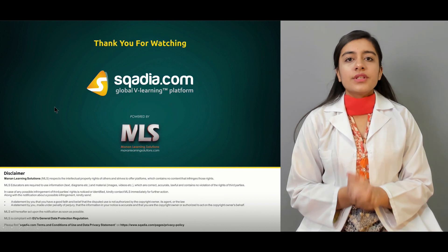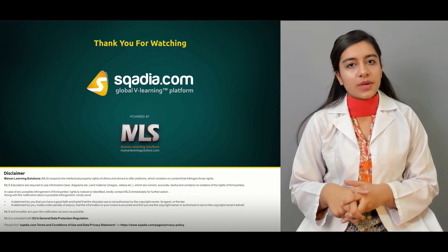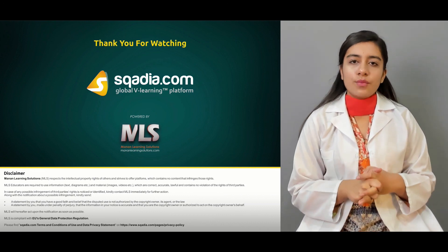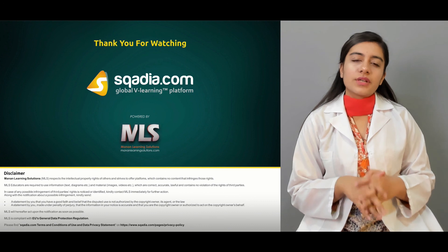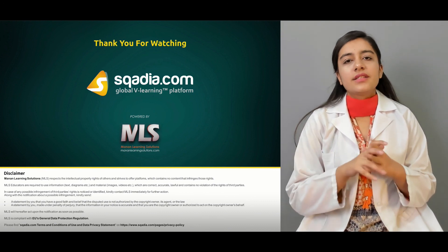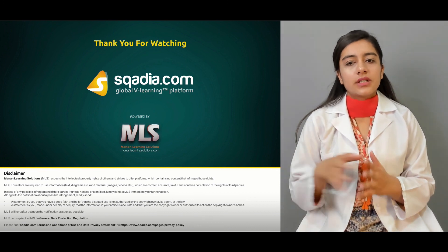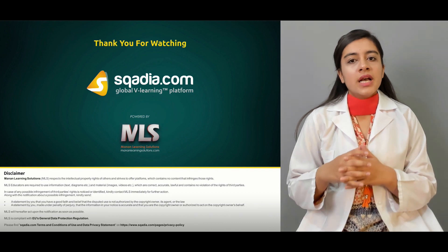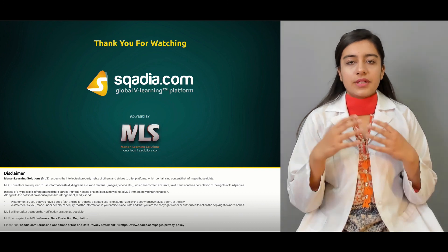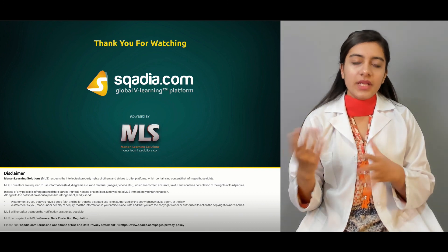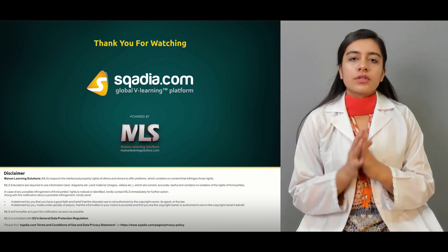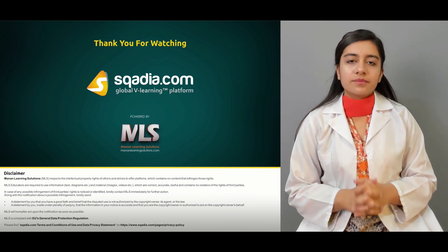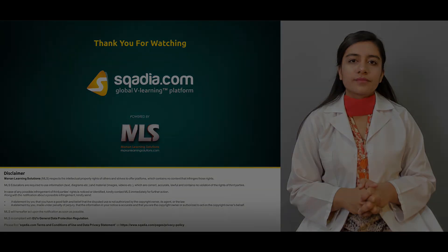In this section we discussed three types of viral diseases: smallpox, monkeypox, and the different types of viruses included in the Herpesviridae family. Thanks for watching.